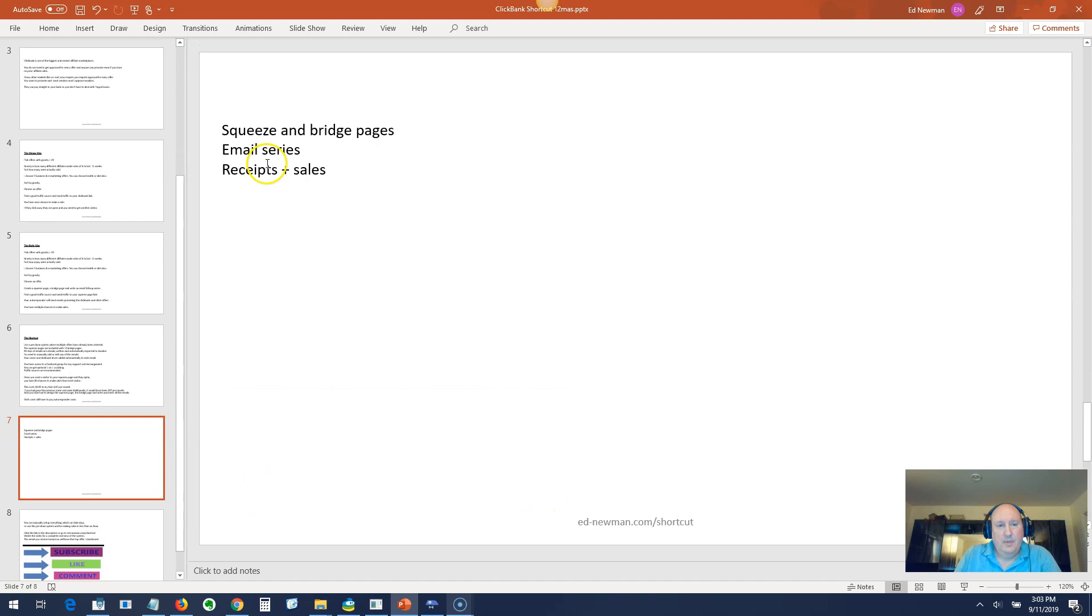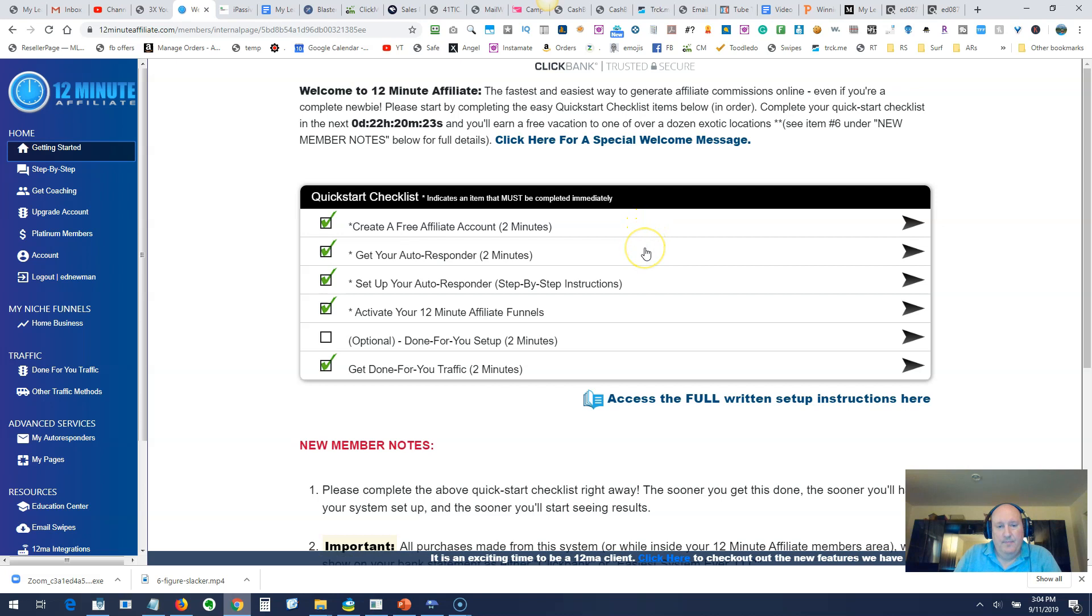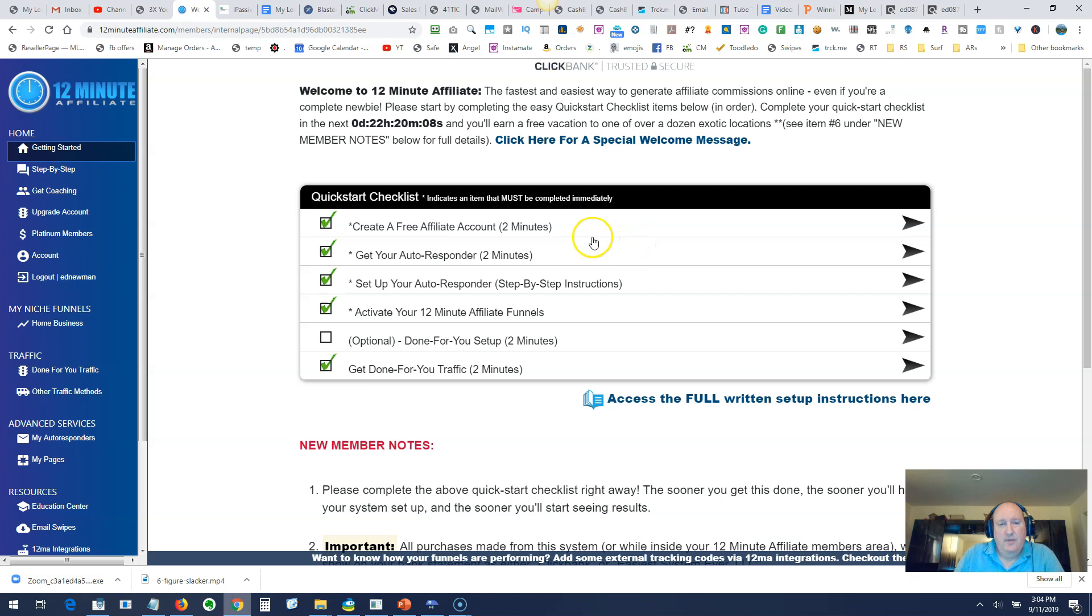Let's take a look at what some of these things look like. This is the system here. Once you come in here and get started, there's a couple things you've got to do before you're ready to start making sales. First, create an affiliate account at ClickBank. If you already have that, that step's done. Second thing is get an autoresponder. They only support Aweber because it has the best deliverability. If you're using GetResponse or something else, just create another Aweber account.